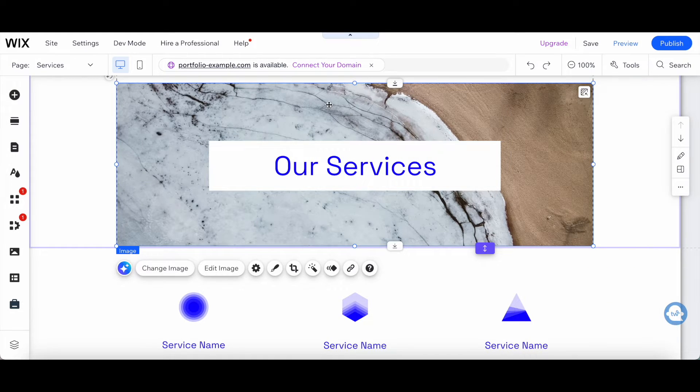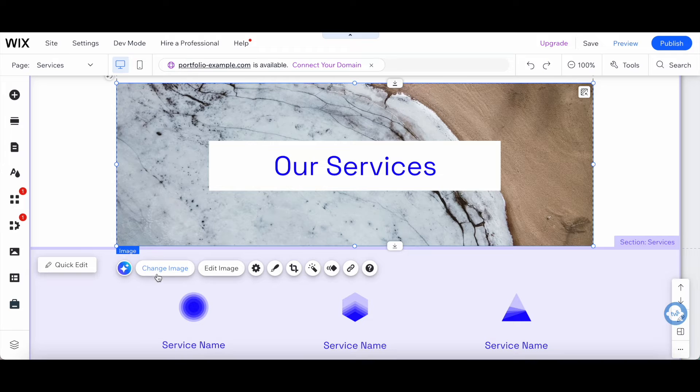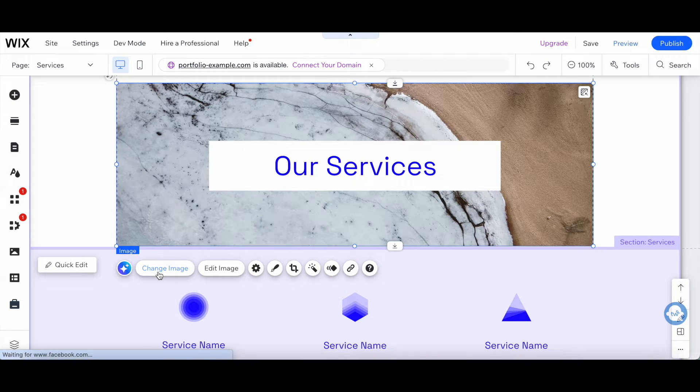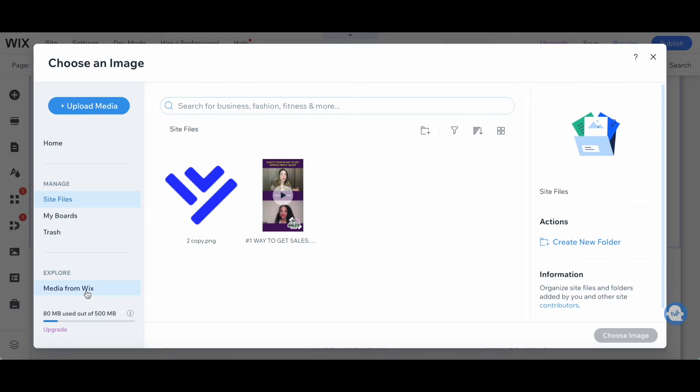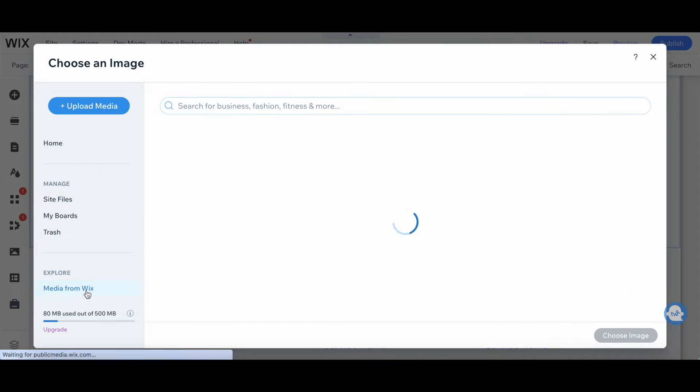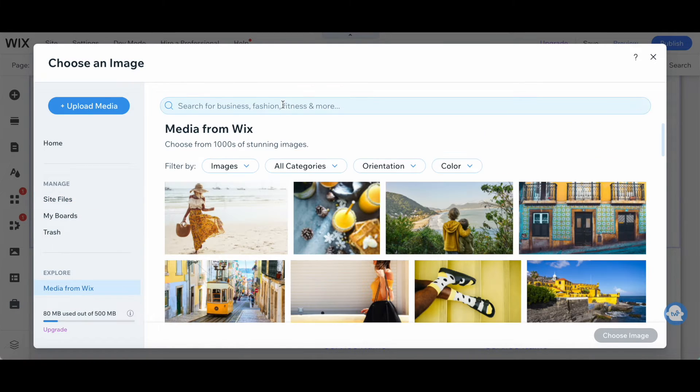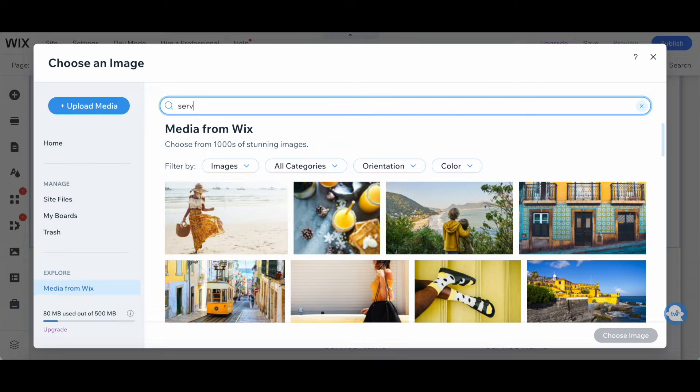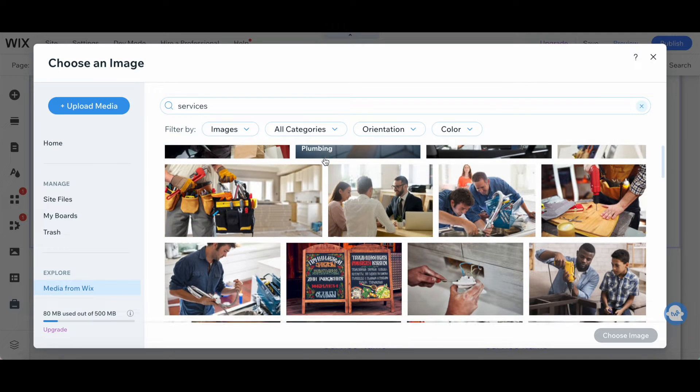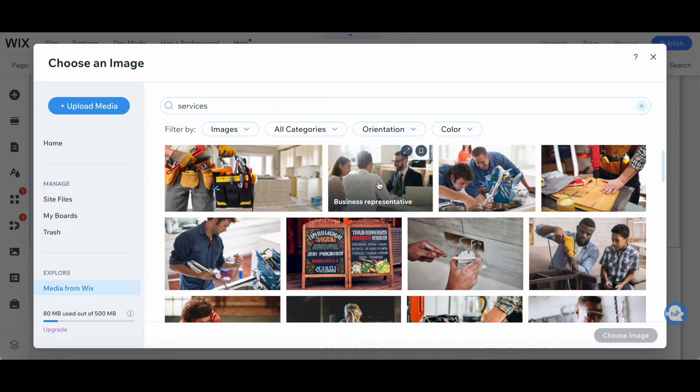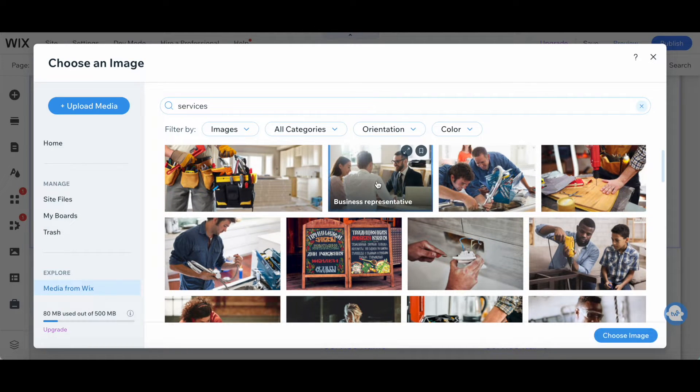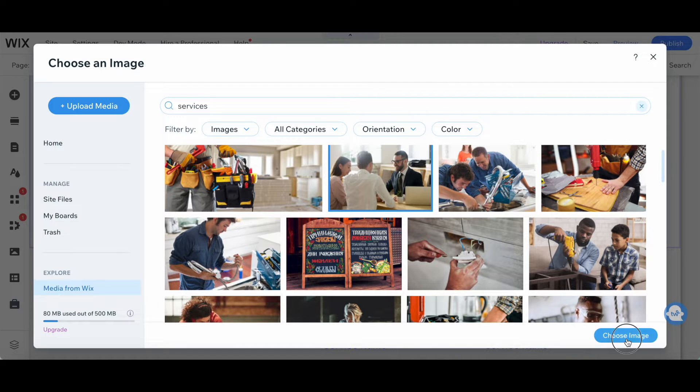Let's click on the image, and then on change image. Select media from Wix, type in services in the search bar, and change that to this business representative image, and then click on choose image.